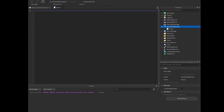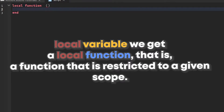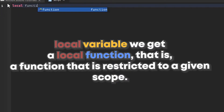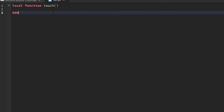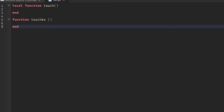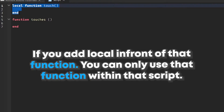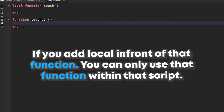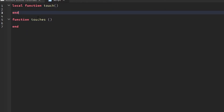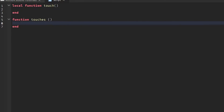There's not really a big difference between a local function and a global function. A local function would be like: local function touchWhatever, and then a normal function would just be: function name. Local is only meant for one script, and global is meant for any other script. I'd really recommend just using local — local function works perfectly because normally you just use functions within one script.